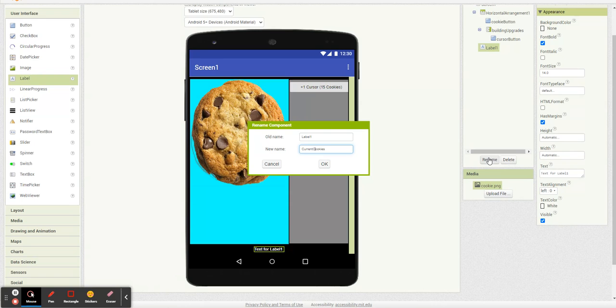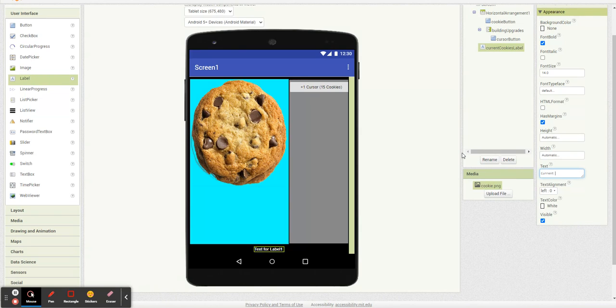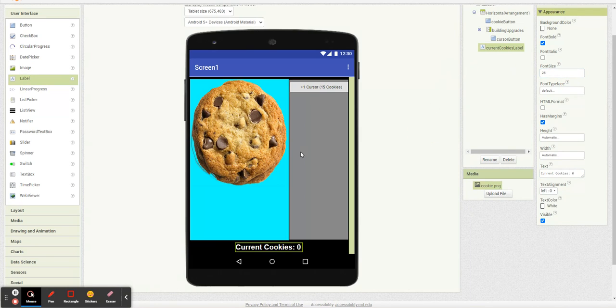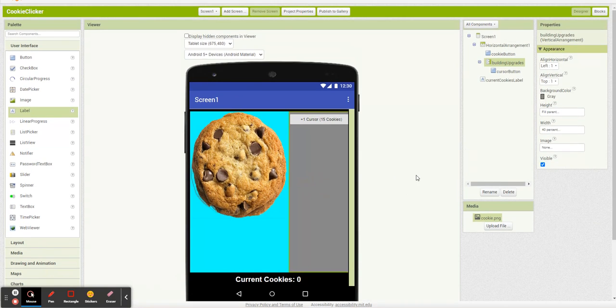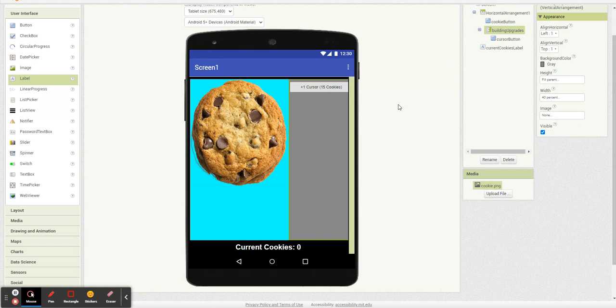Current cookies 0. And let's make it bigger, like 25 maybe. Yeah, there we go. Cool. And like I said, we're just going to follow this basic pattern throughout.